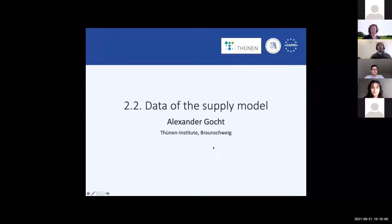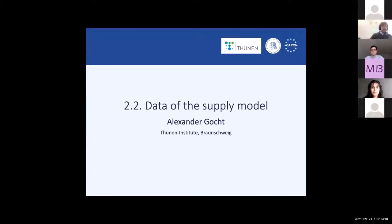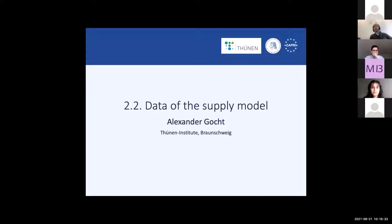We now look at the data of the supply module. This is tremendous work with a lot of data. That's why we are not selling this database, because each project you start — you start with CAPRI, you start with analyzing if the data are right. It's not so easy; you have all the details checked and validated.